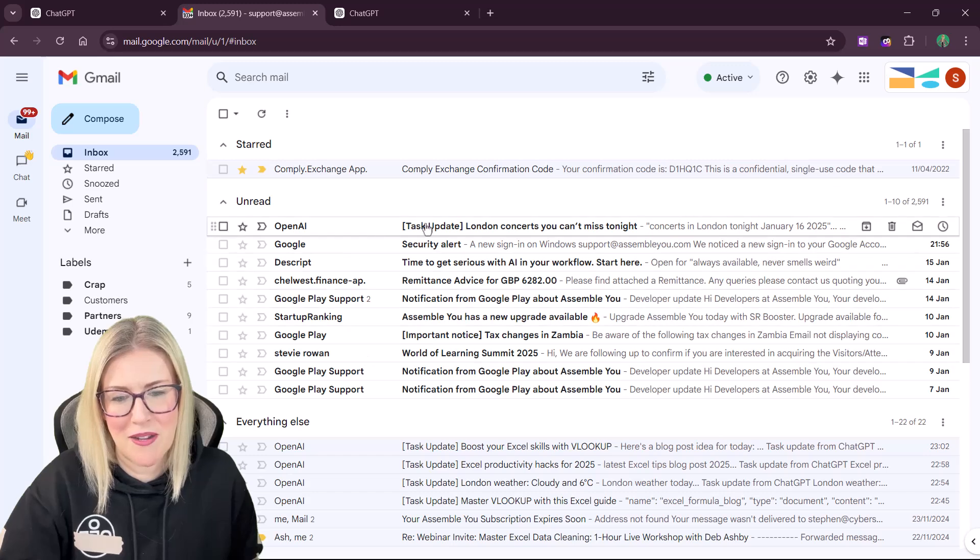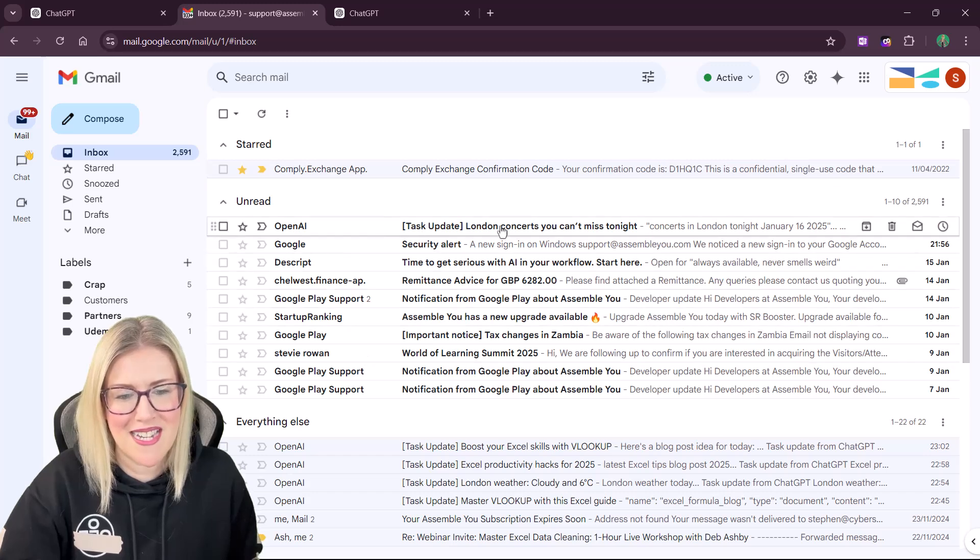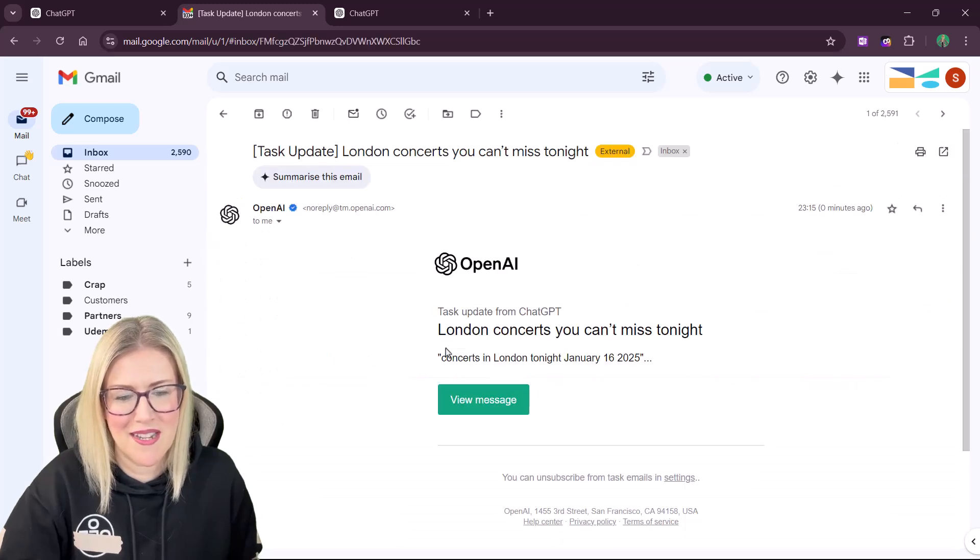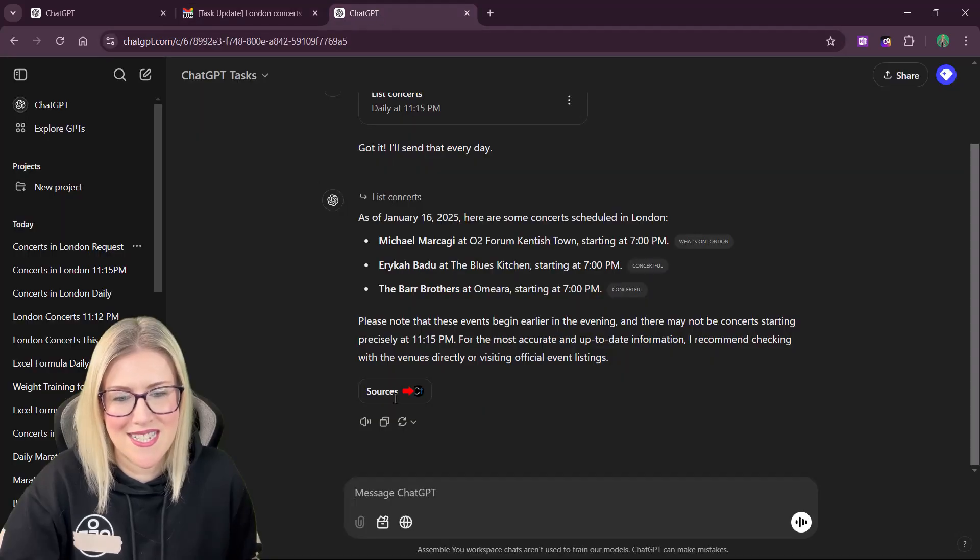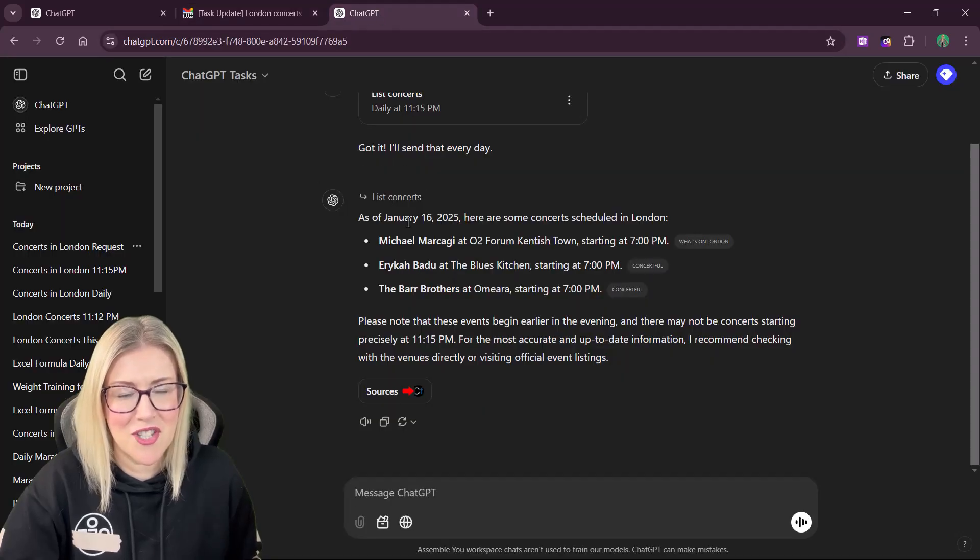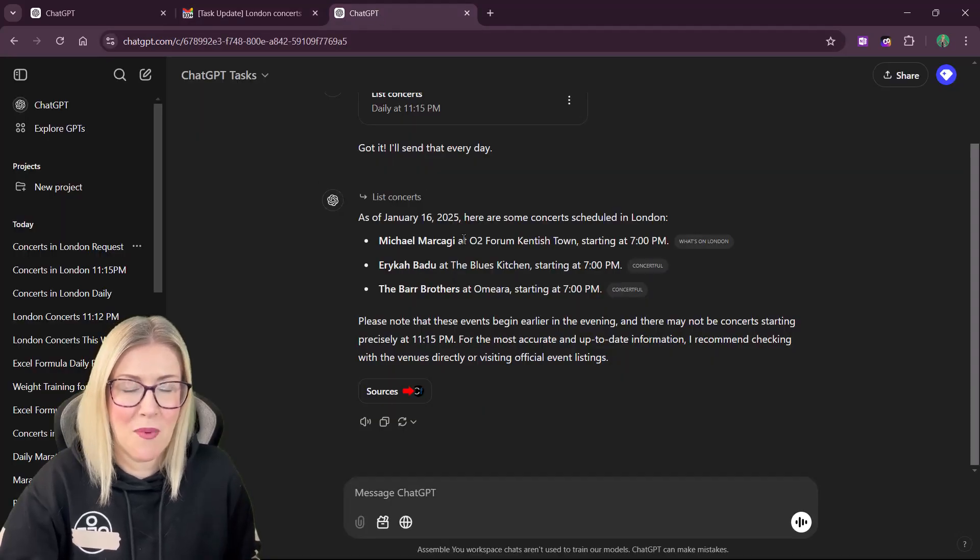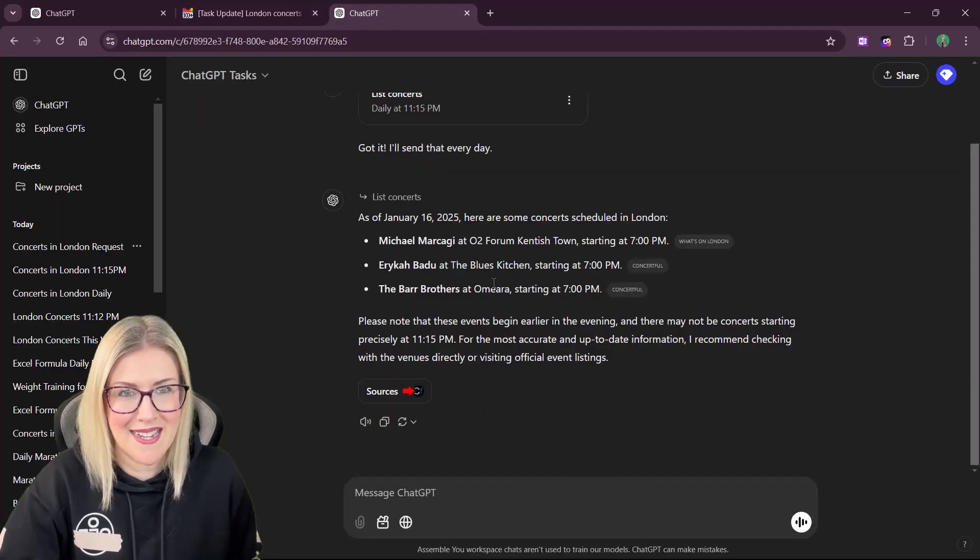We'll jump across to our Gmail inbox. There it is at the top. London concerts you can't miss tonight. We can click on View Message and it's going to take us to ChatGPT where we can see our list.